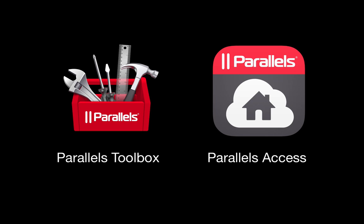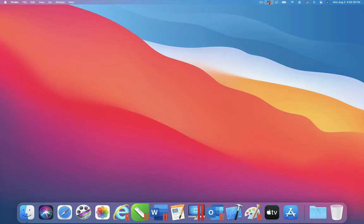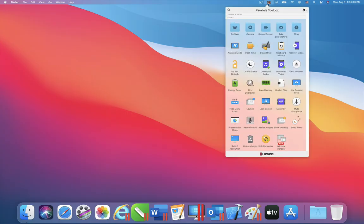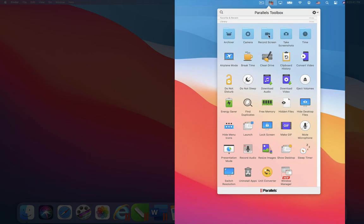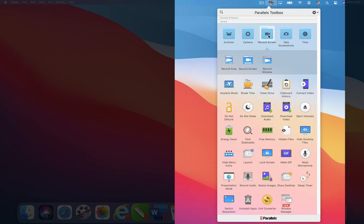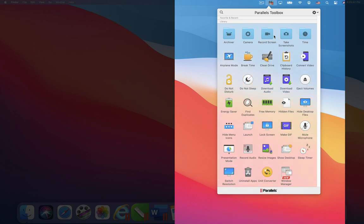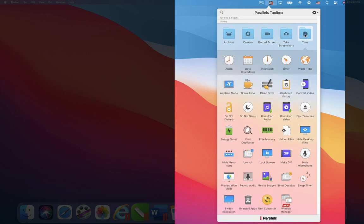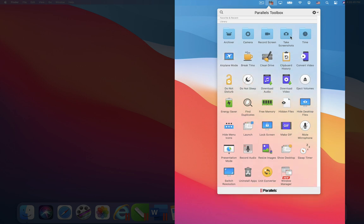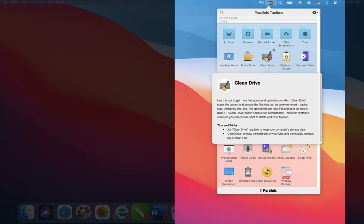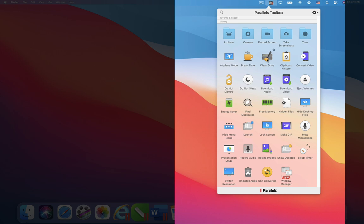A subscription to Parallels Desktop includes free subscriptions to two other Parallels products, Parallels Toolbox and Parallels Access. Parallels Toolbox provides a set of over 40 single-purpose tools that are always ready to streamline common computer tasks, like taking a screenshot, or hiding all the files on your desktop when you are about to give a presentation. I will show you two of these tools.